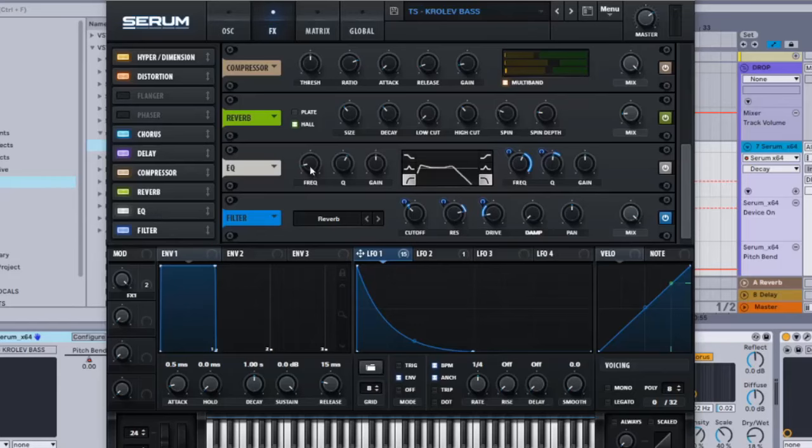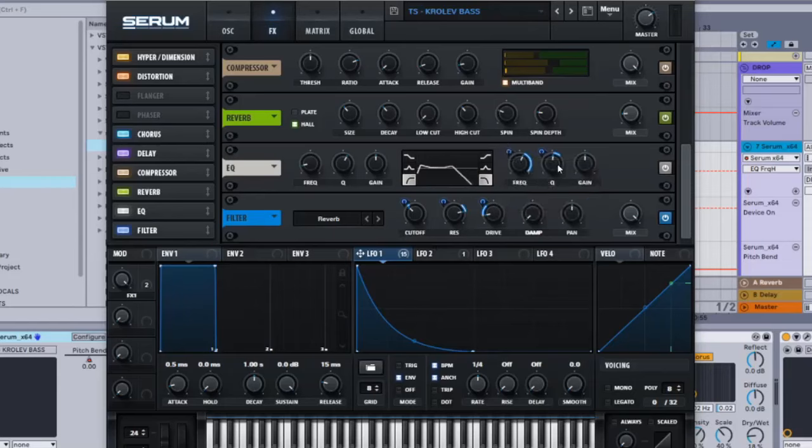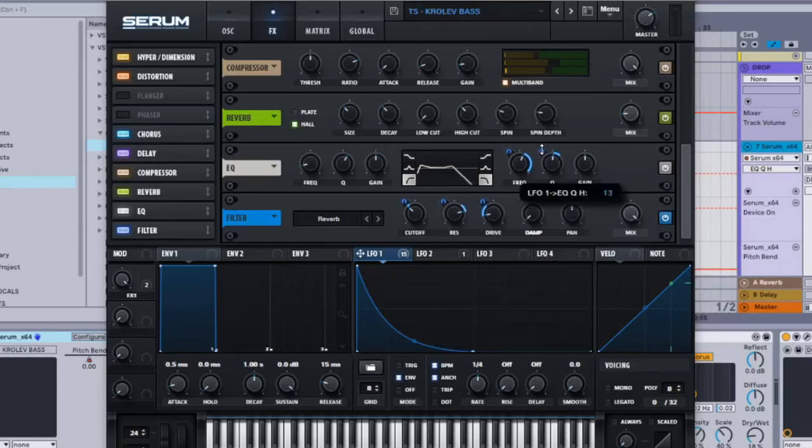EQ: 45, 60, 1155, and then LFO 1 onto the frequency and that's 67. Q is on 52, LFO 1 onto the Q, 13.